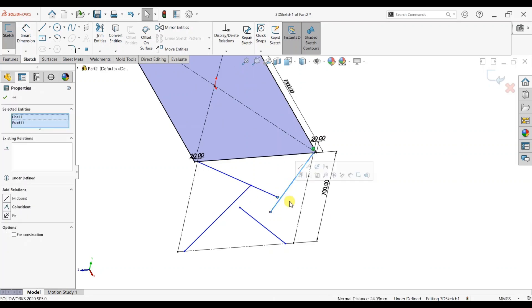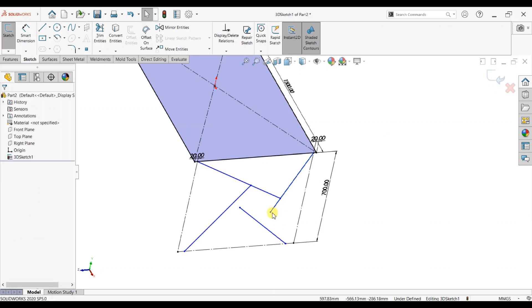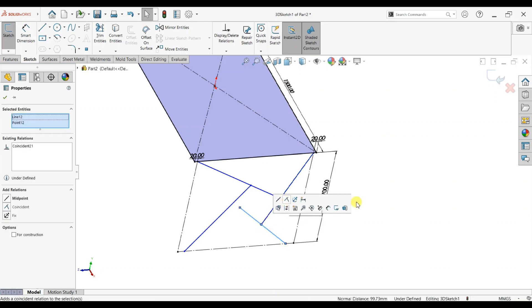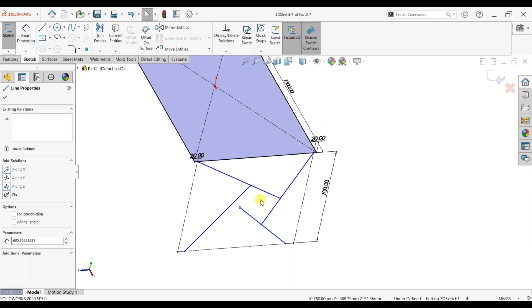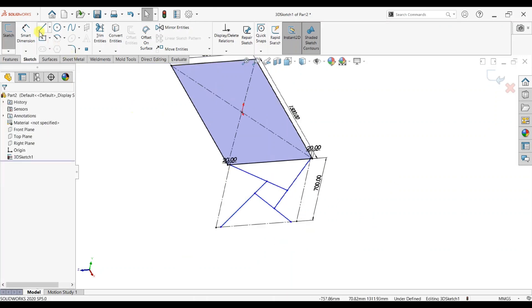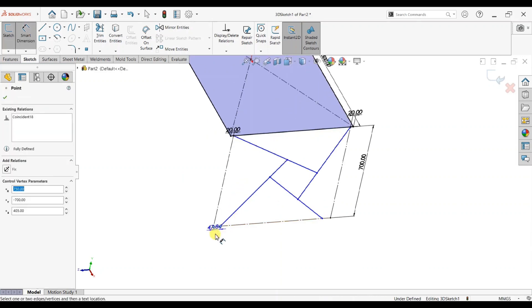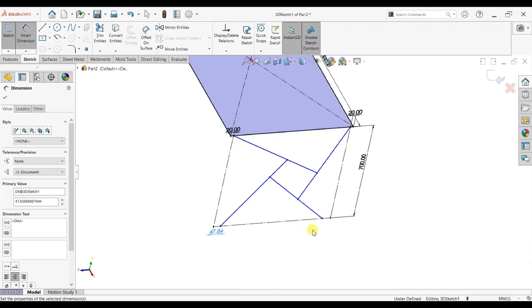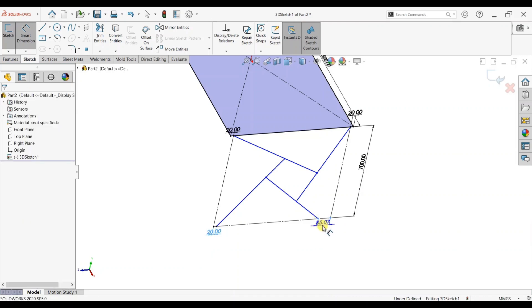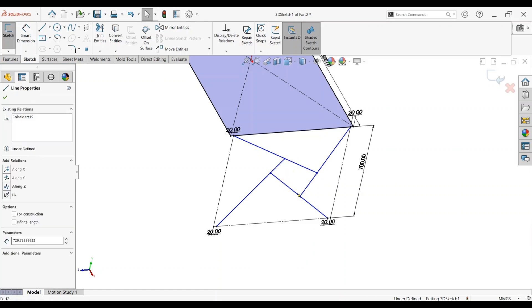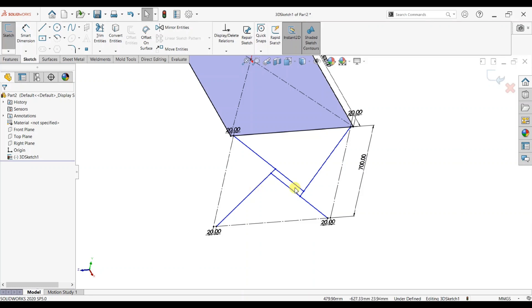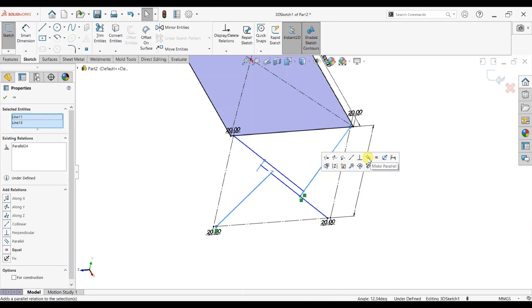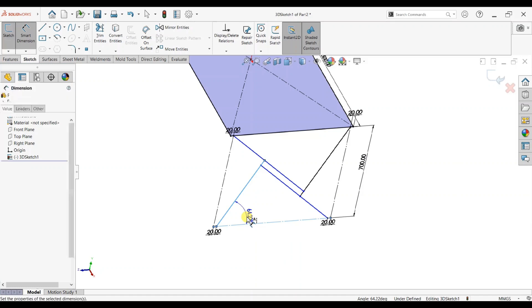We will create four numbers of lines. Now we add relation between two lines, perpendicular to command, and we give dimension of 20 mm and 20 mm. Okay, now we will give relation of parallel and equal. Select another line, parallel. Okay, it is ready. Add some dimension and give angle of 60 degrees.